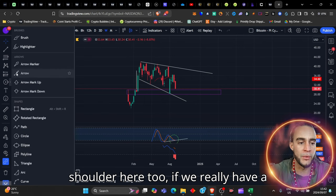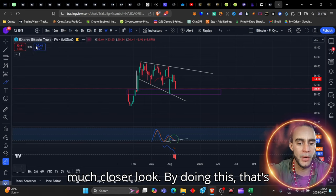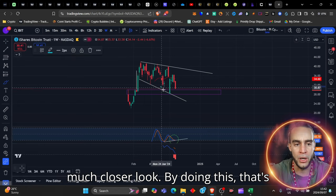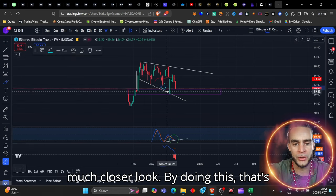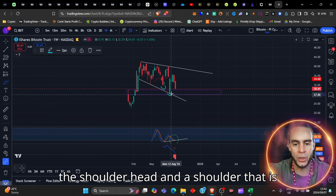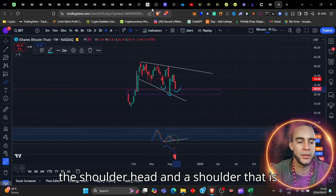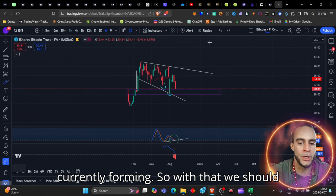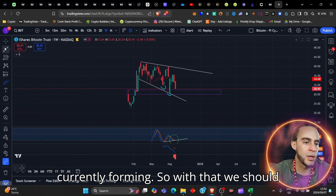So if it comes back down to this level, you best be sure that they're going to be buying because this purple box showing some very strong signs of support zone. And currently we're looking at a head and shoulder here too.